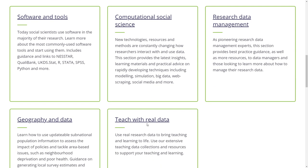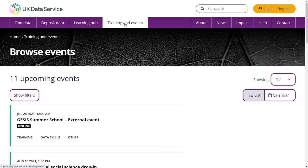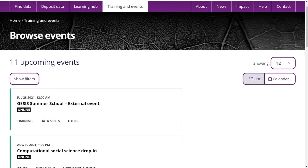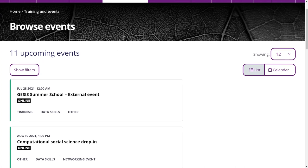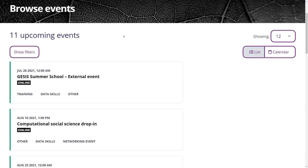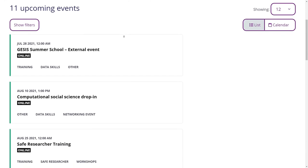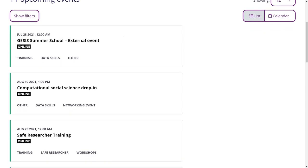You can also access best practice and materials for teaching with data and guidance on research data management. In our training and events section, you can browse our events calendar to see the extensive range of free training webinars and events that we have to offer. You can also book your space online.